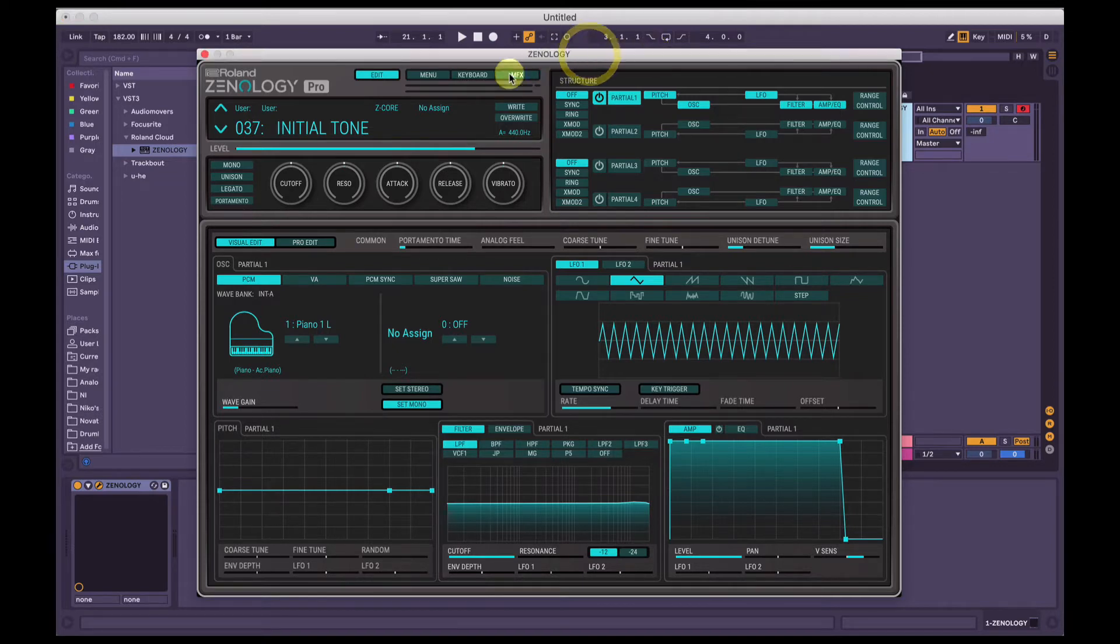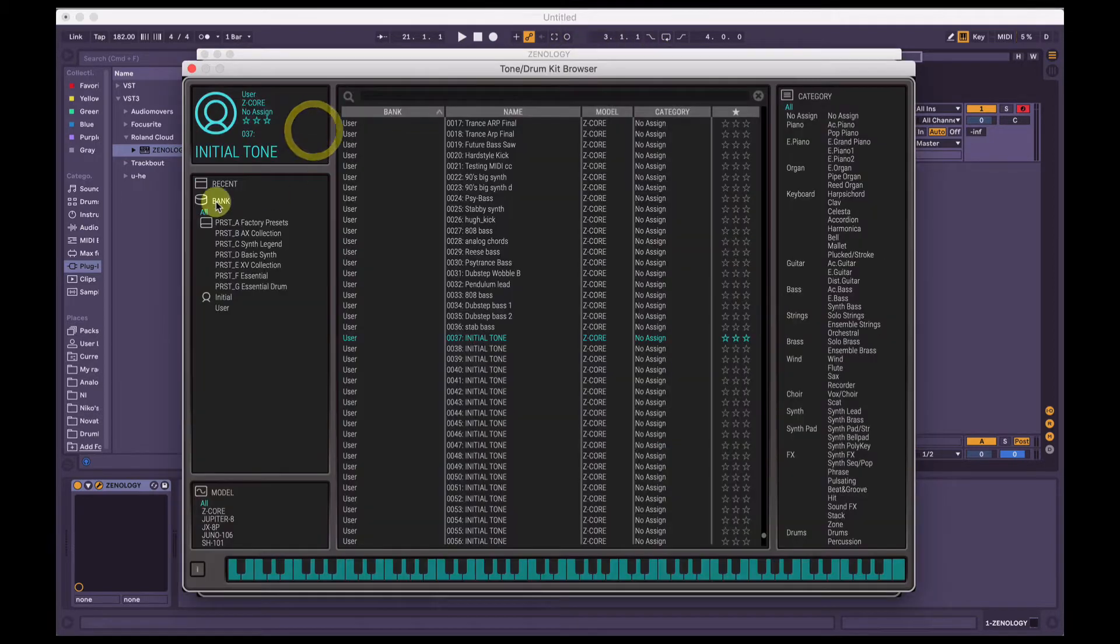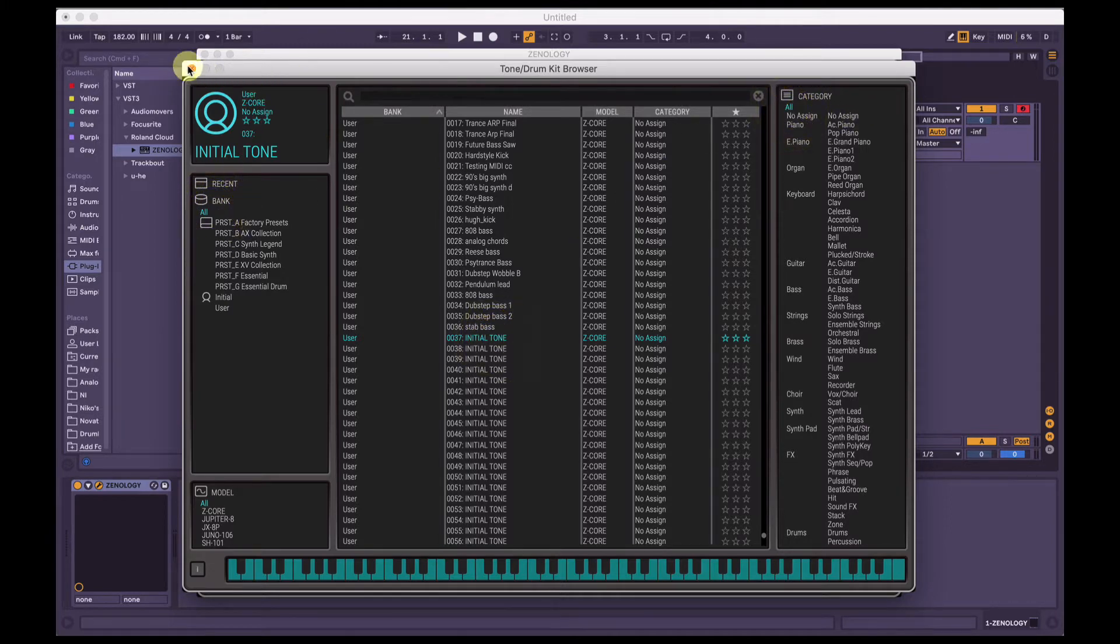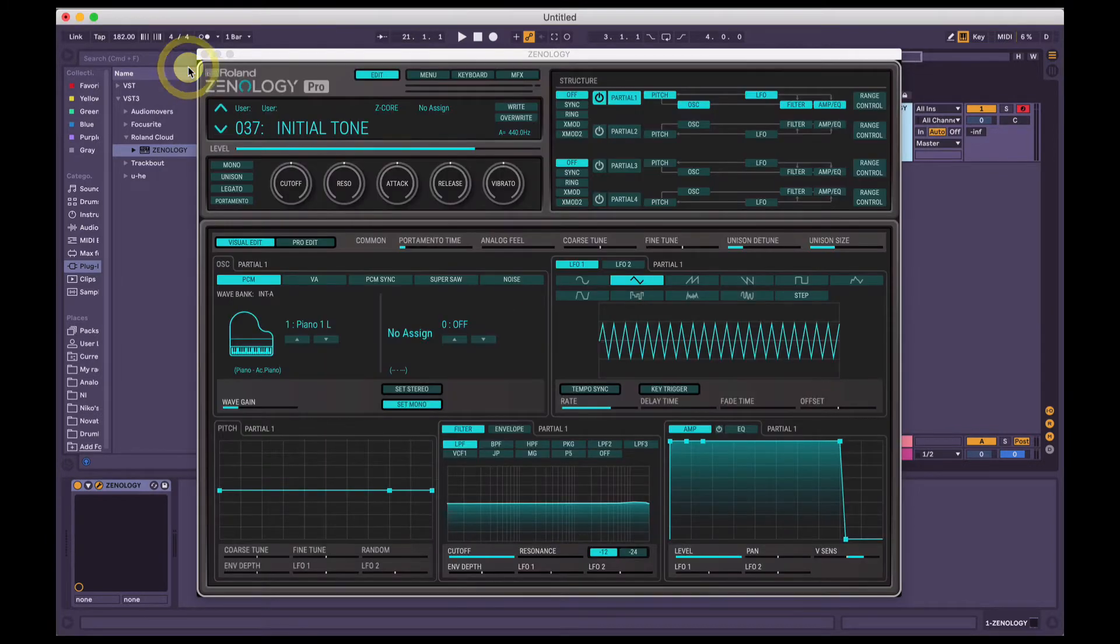So we've got Roland's Zenology Pro. We're just going to get initial tone. Click the browser here, make sure all is selected on the left, all is selected on the right, and hit initial tone. So by default you get this nice little piano sound.